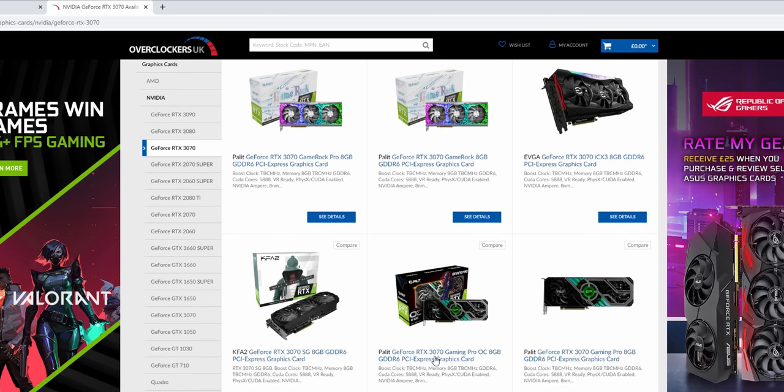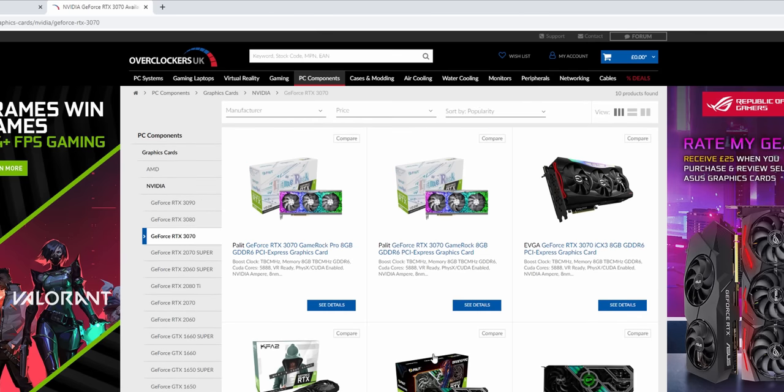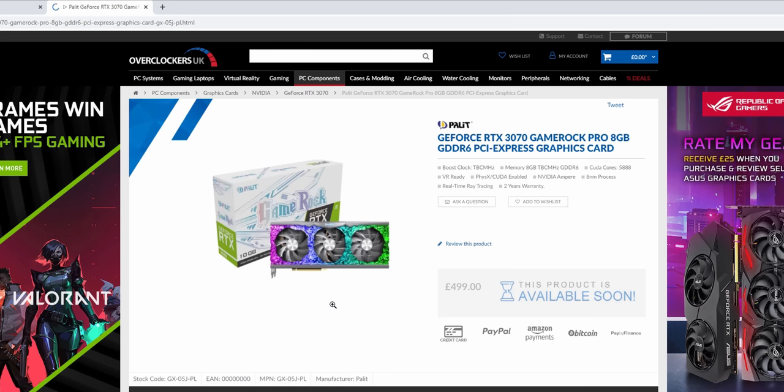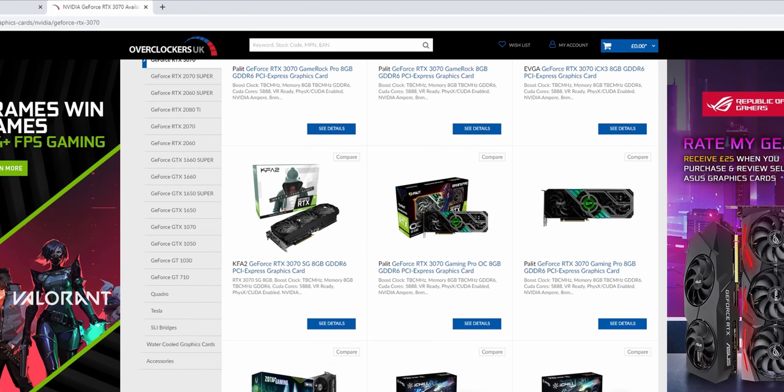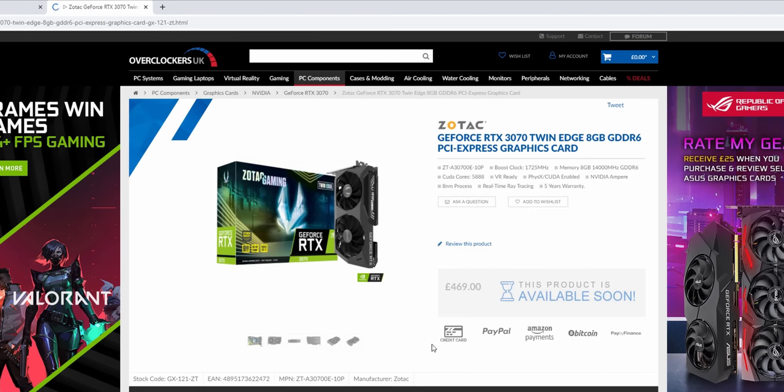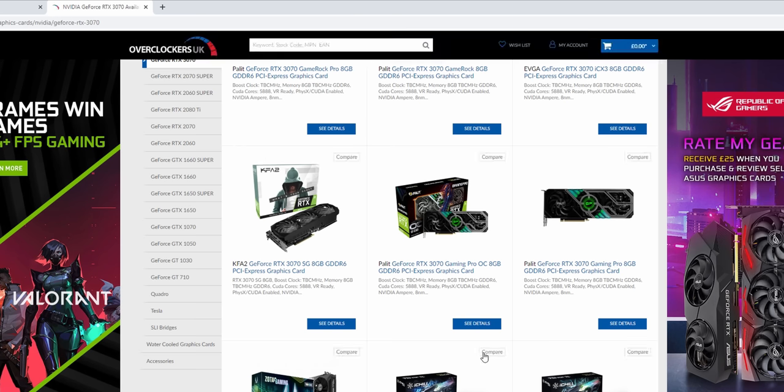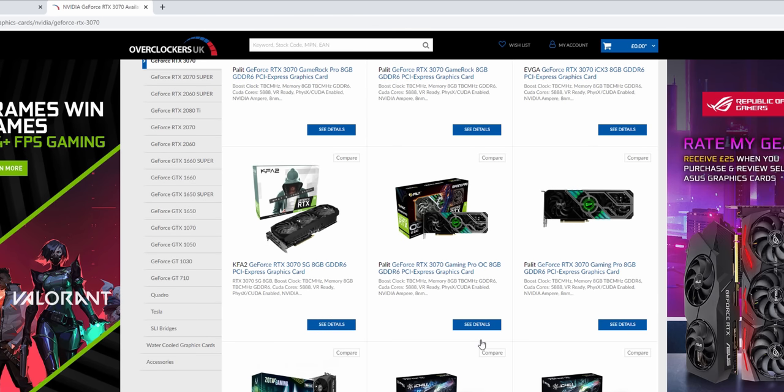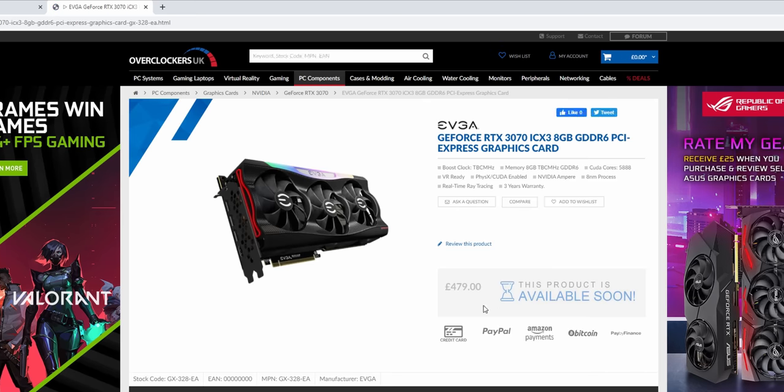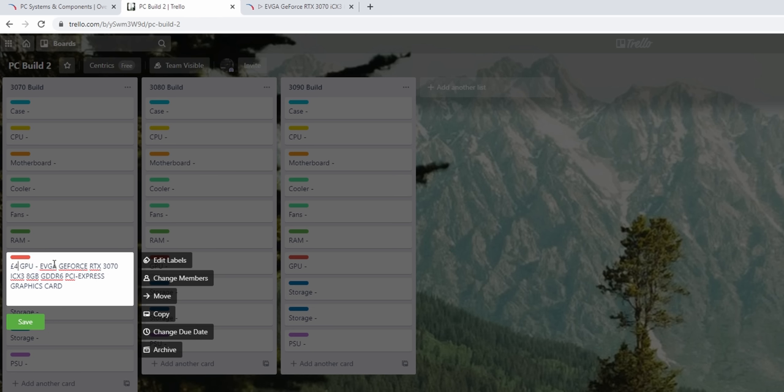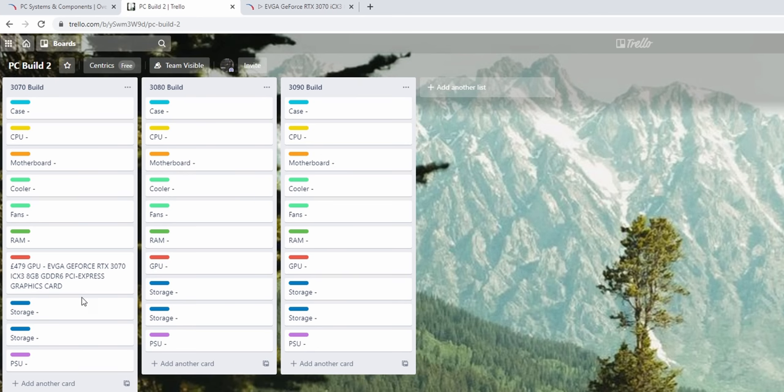So let's pick - let's look at some prices first. We can see that the 3070, this very colorful one from Palit is £499. Let's have a look at the Zotac £469. So all around about the £500 mark. I guess it depends on the case that you're going to go for really in terms of the size. I quite like the look of this EVGA one, so let's go for this. £479 for RTX 2080 Ti level performance is not too shabby at all.